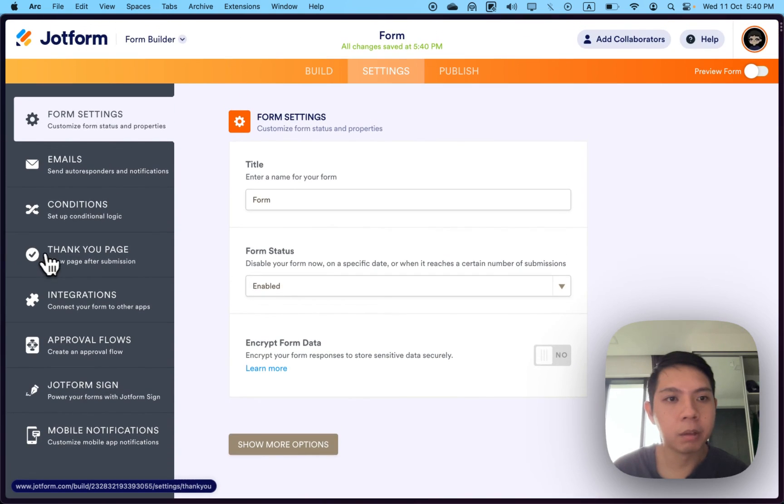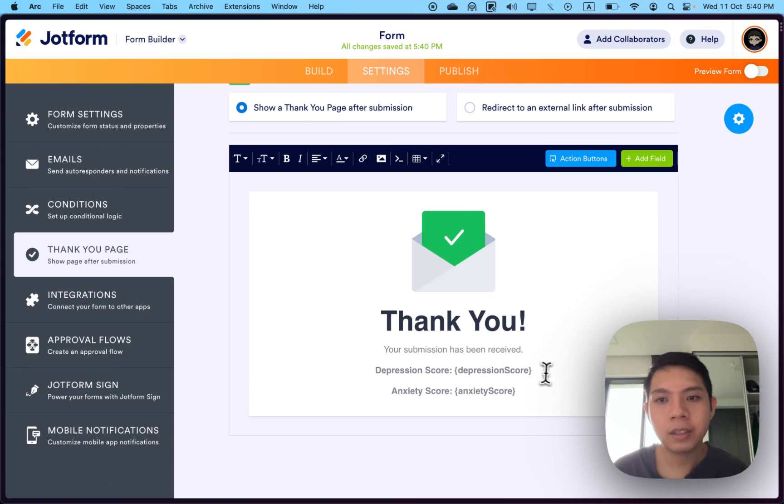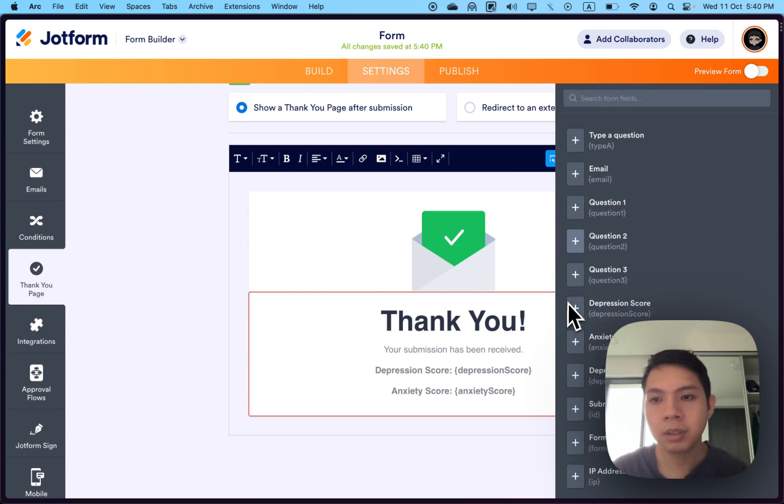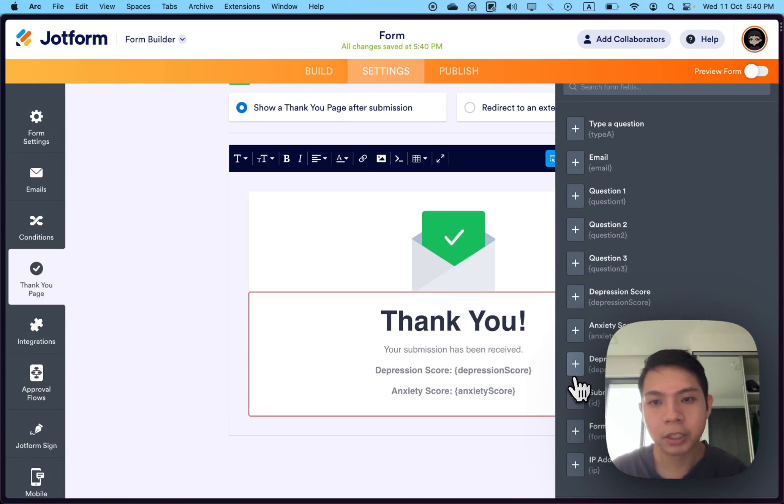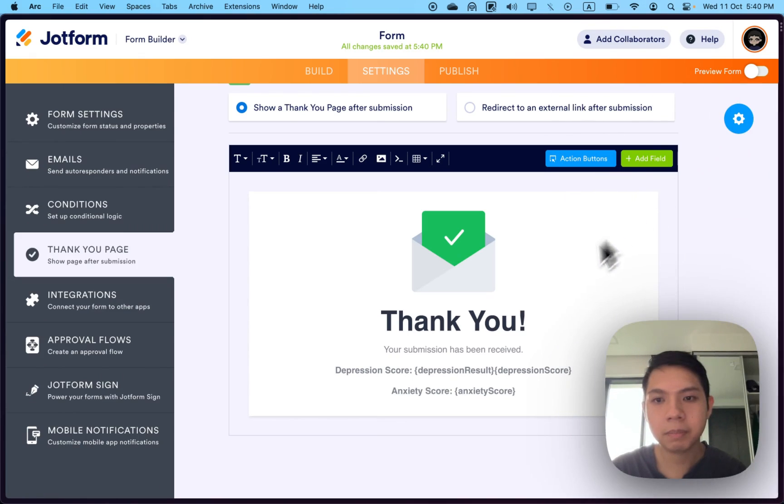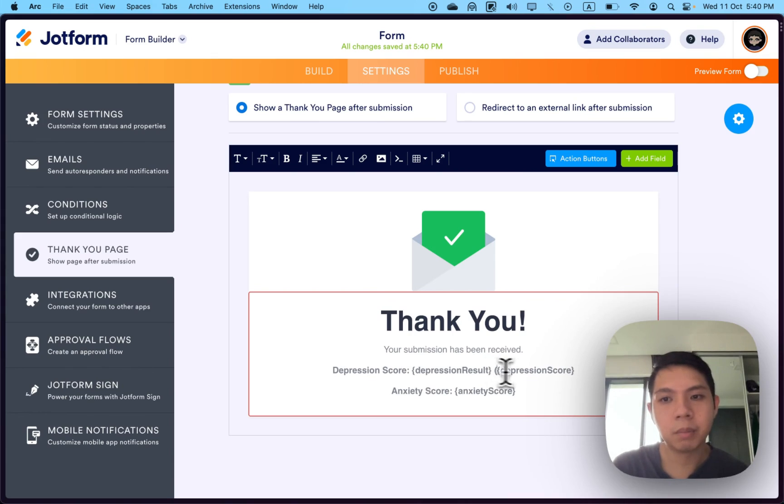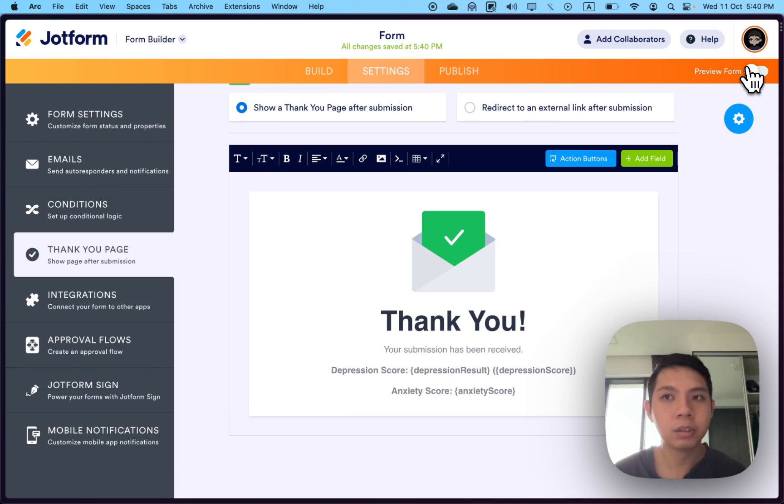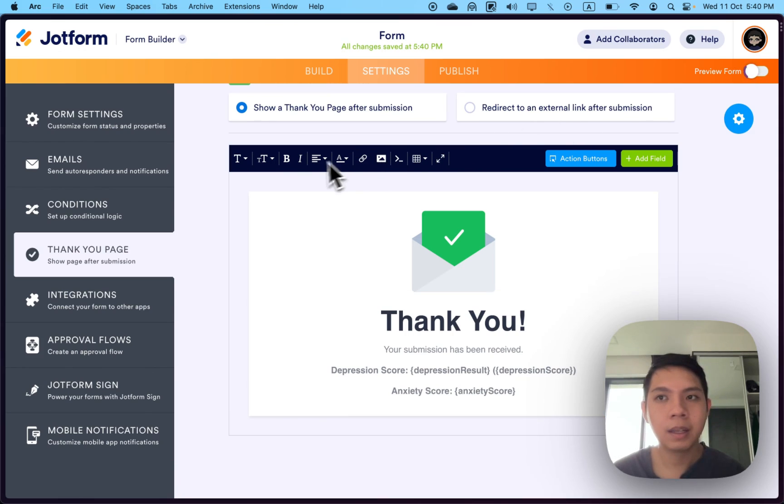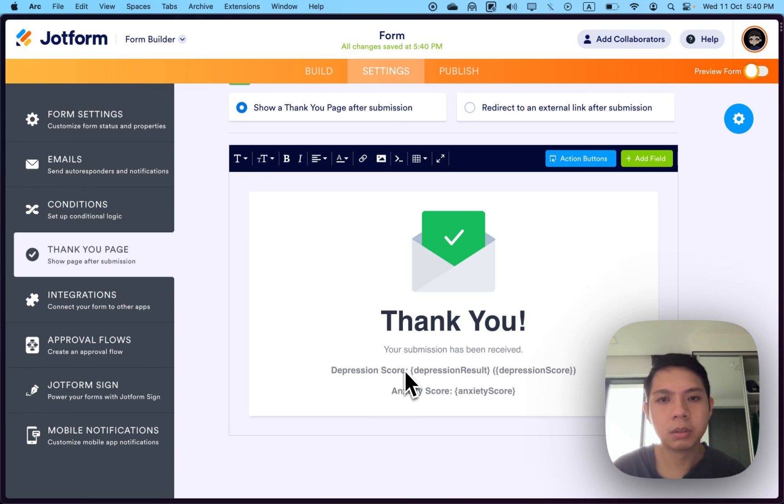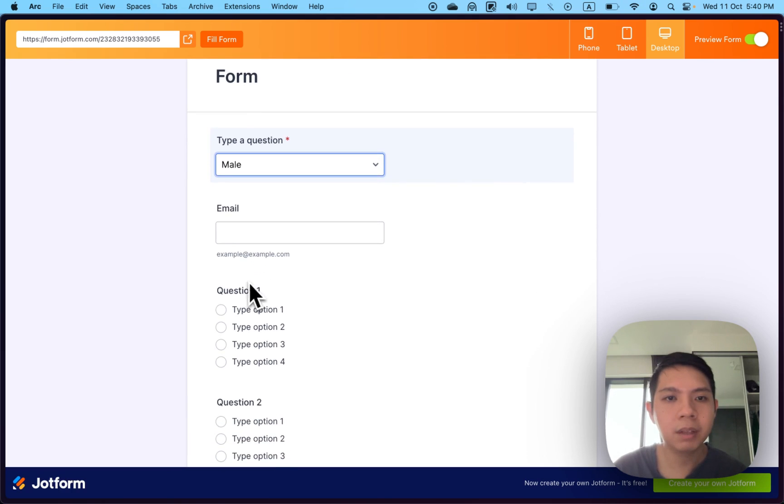I'm going to go to settings again, then thank you page. Instead of just showing the scores only, I'll also add the results as well—depression results. Once I have this, close it out, maybe add a space and a bracket so you can see the contrast once I submit again.